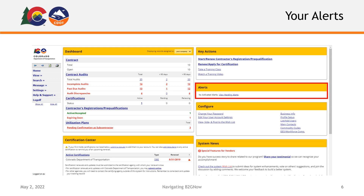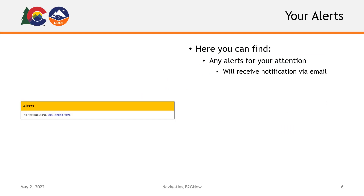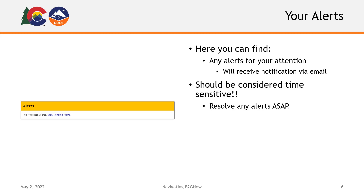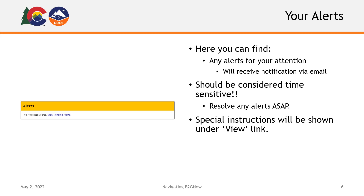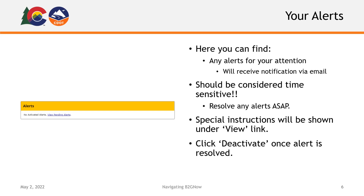Next, you will find the Alerts section, where you will find any alerts sent specifically to you for your attention. You should also receive an email notification for any new alerts in B2GNOW, which is a good reason to always make sure your account information is accurate and up to date. Items in this section should be considered time-sensitive and should be resolved as soon as possible. To review the alert, click the View link. Instructions to address the alert will be displayed. Once you've completed the requested action, be sure to click the Deactivate link beside the appropriate item in the Alerts section on your homepage.